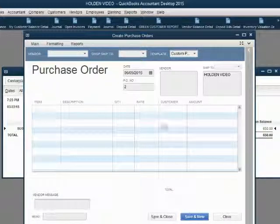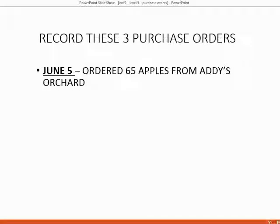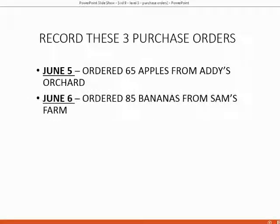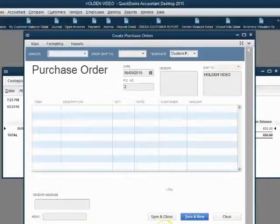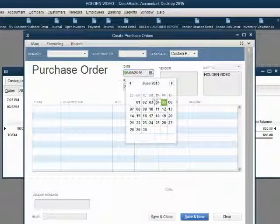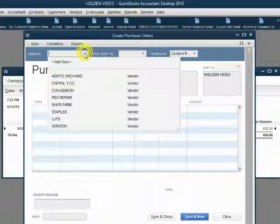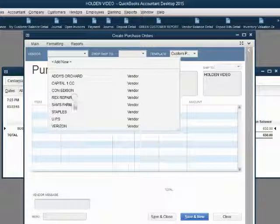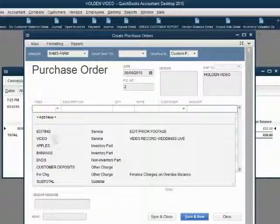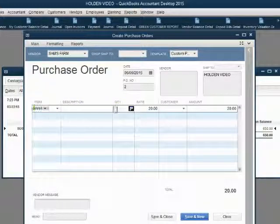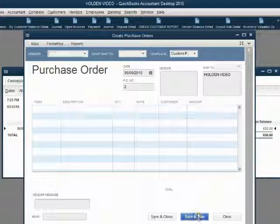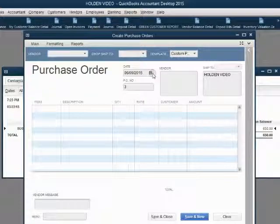Save and New will bring you to the next purchase order. The next purchase order is June 6th, ordered 85 bananas from Sam's Farm. Enter June 6th, Sam's Farm, Bananas, quantity 85. Save and New to go to the next purchase order.